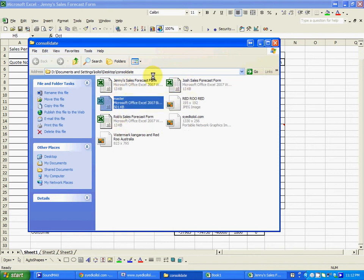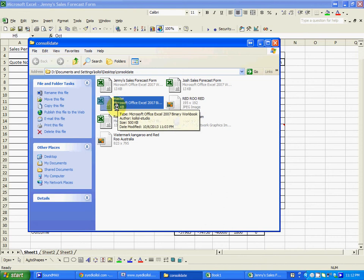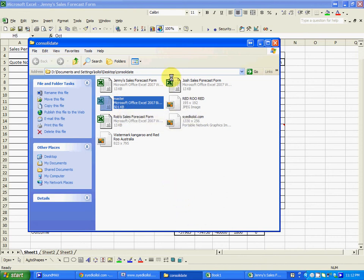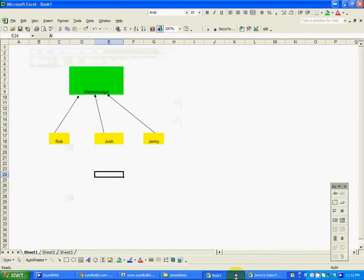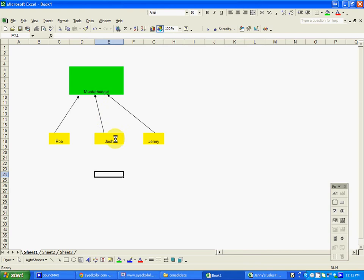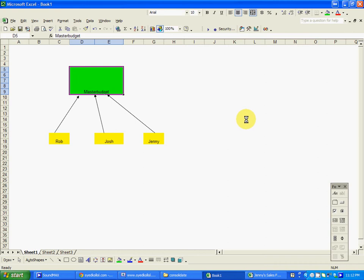And compile them in this master budget file. In other words, we can see in here they have three managers: Rob, George, and Jenny. We're going to use their spreadsheet and combine or pull all their data into one single spreadsheet, which we call a master budget. From there we will summarize and analyze data.